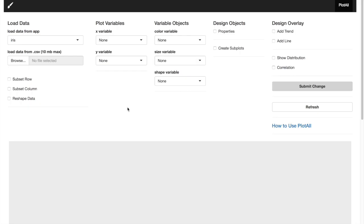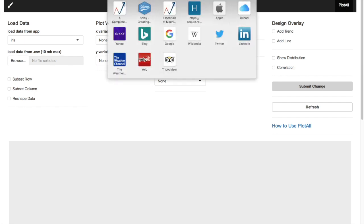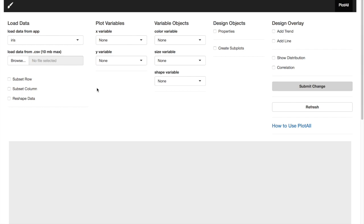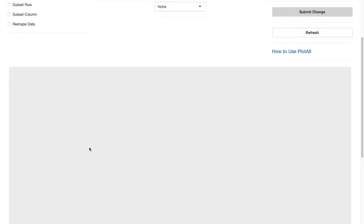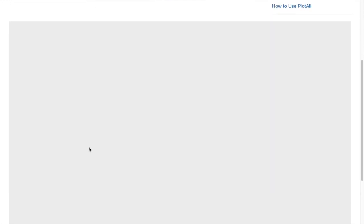This is the application. You can access it from plotme.org/plotall. The app has three basic rows. The first one takes the input, second one shows the plot, and the third one also takes the input.